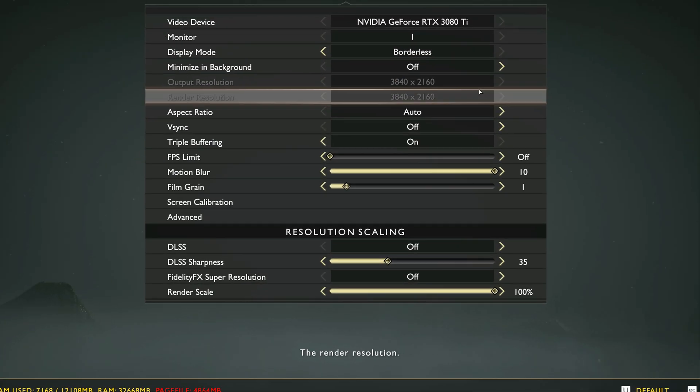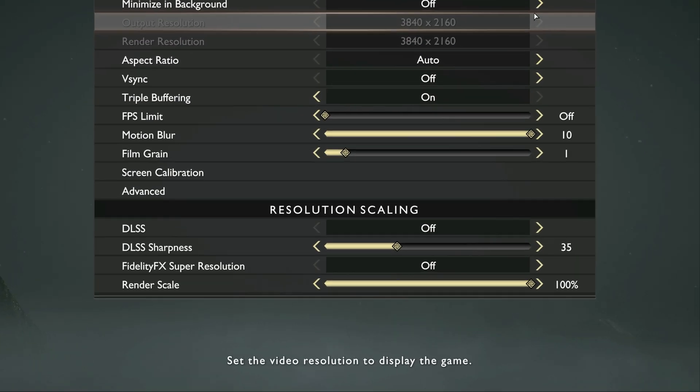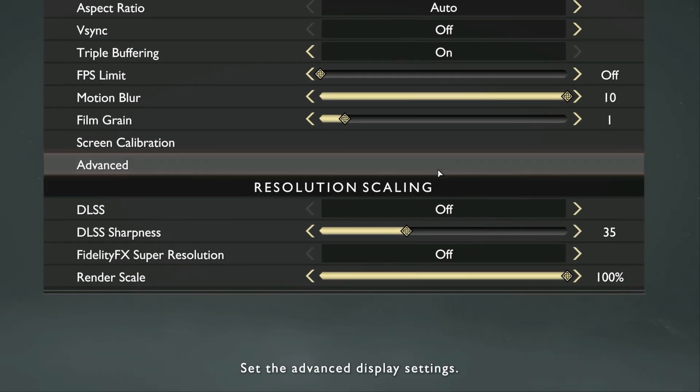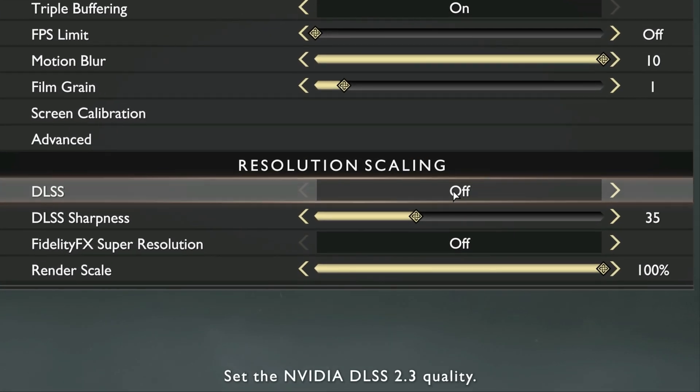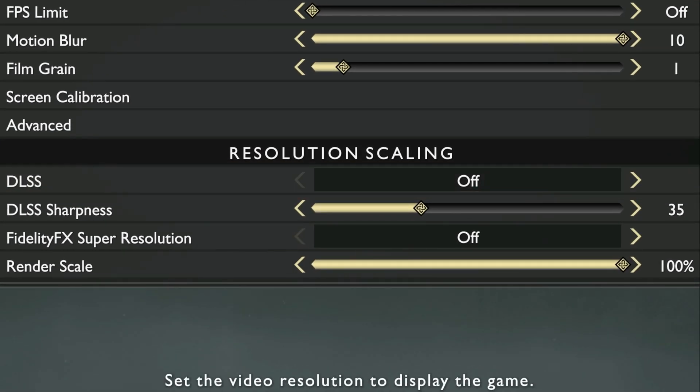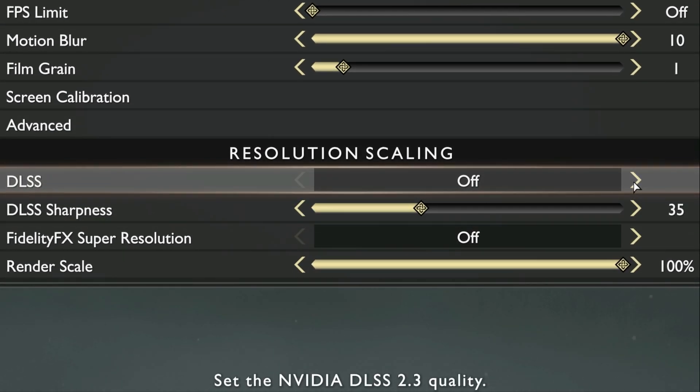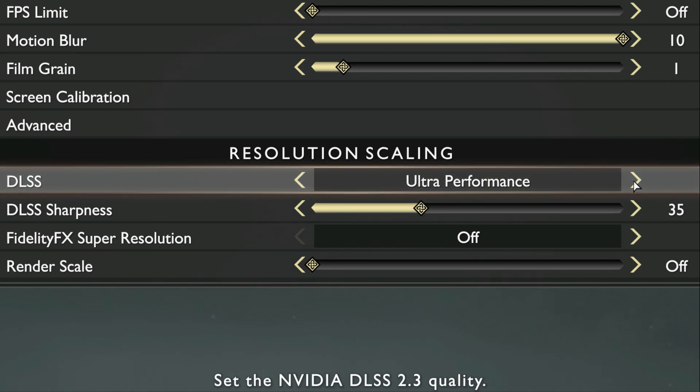Some games have a sharpness slider, and I'll show you here in God of War where you can adjust that slider. Many games need to apply that feature because it's super helpful.